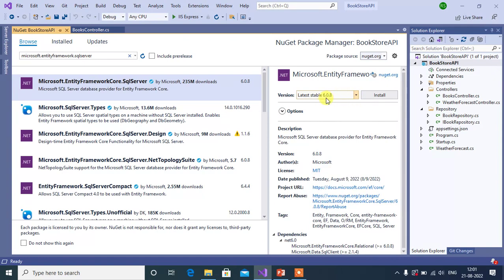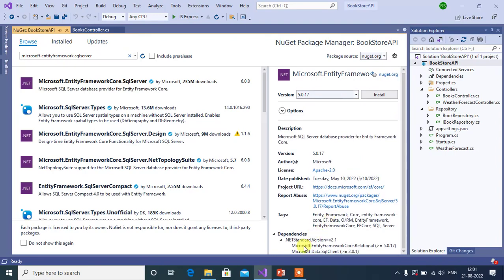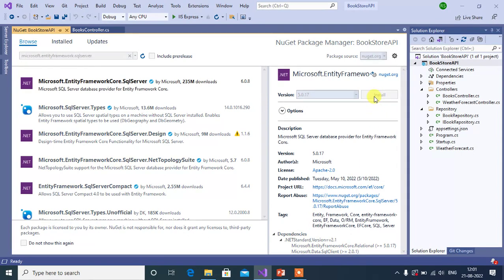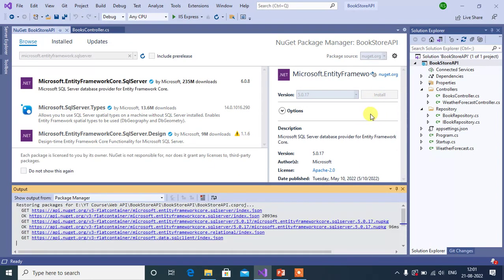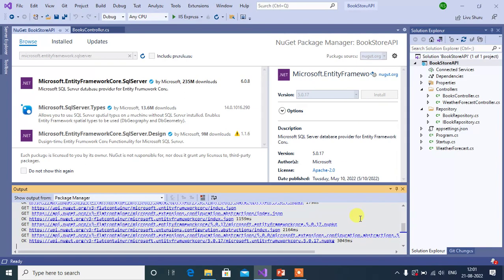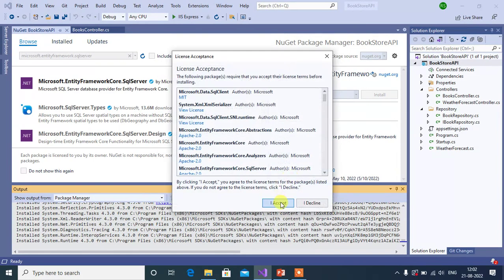The latest version shown is 6.0.8, but since we created this API application with .NET Core 5, we have to use version 5. You can see the dependency here — Microsoft.EntityFrameworkCore.Relational — so installing this package will install those packages automatically. Click the Install button, then click OK and Accept.